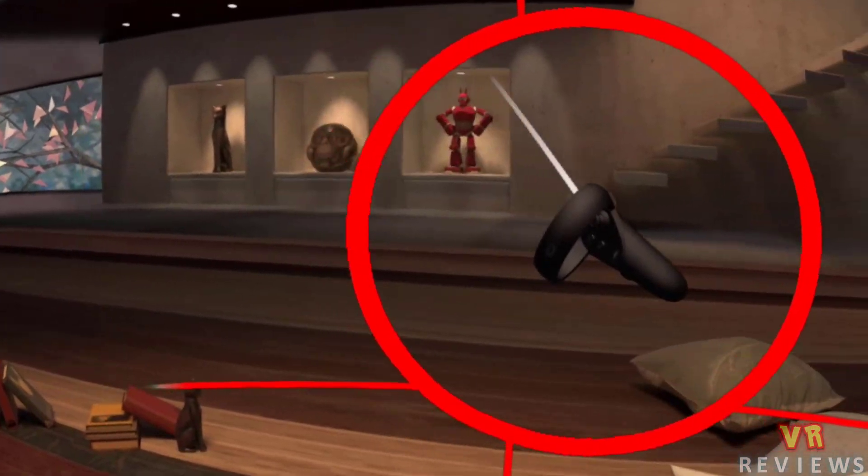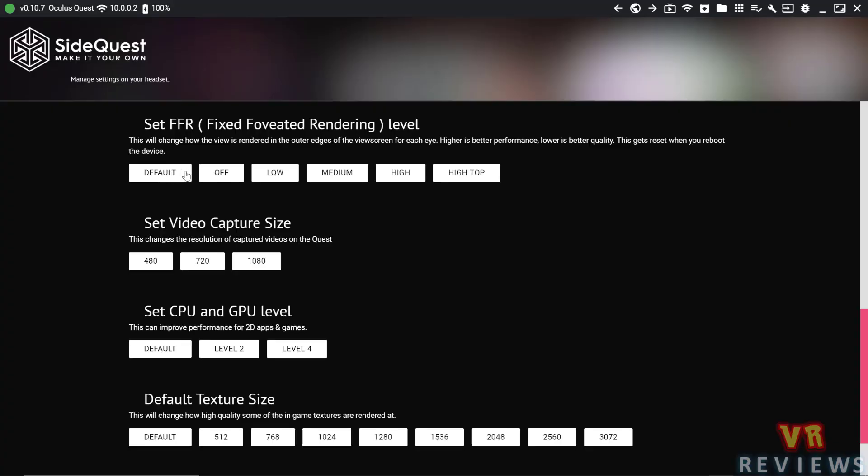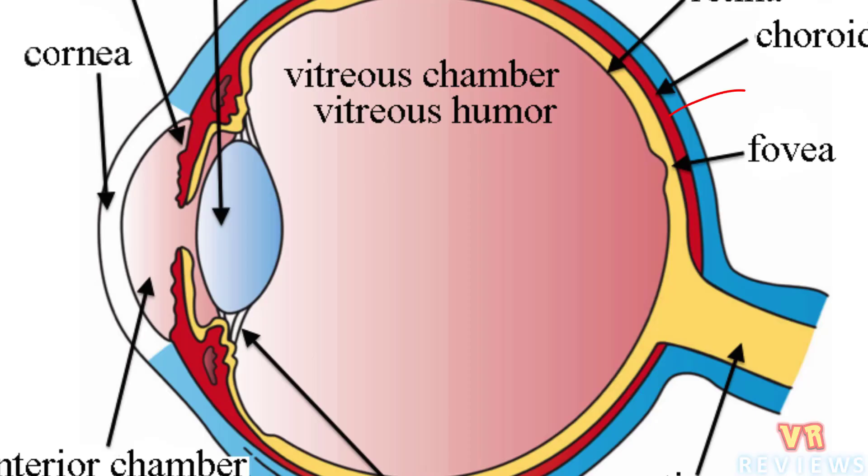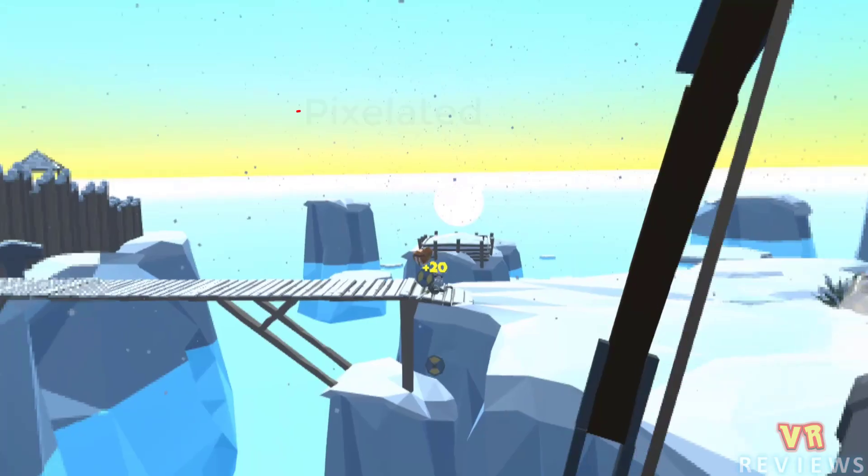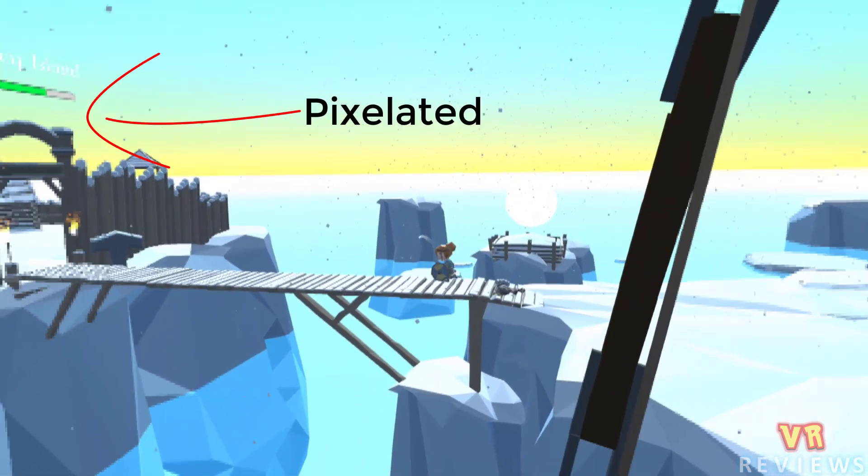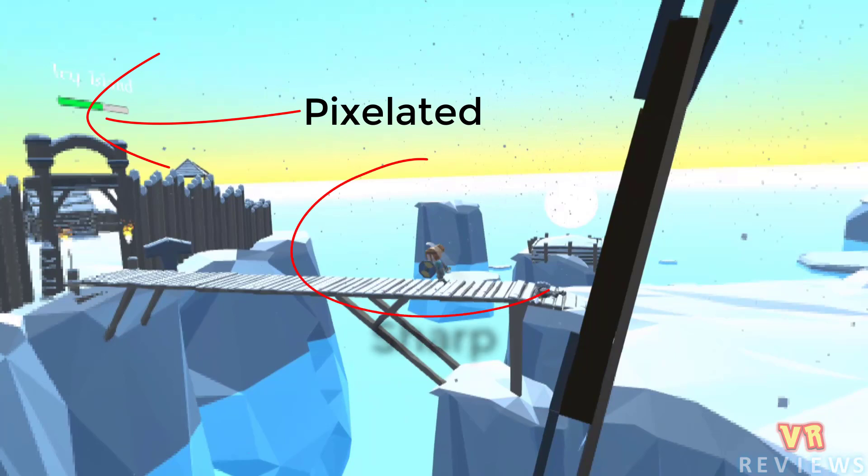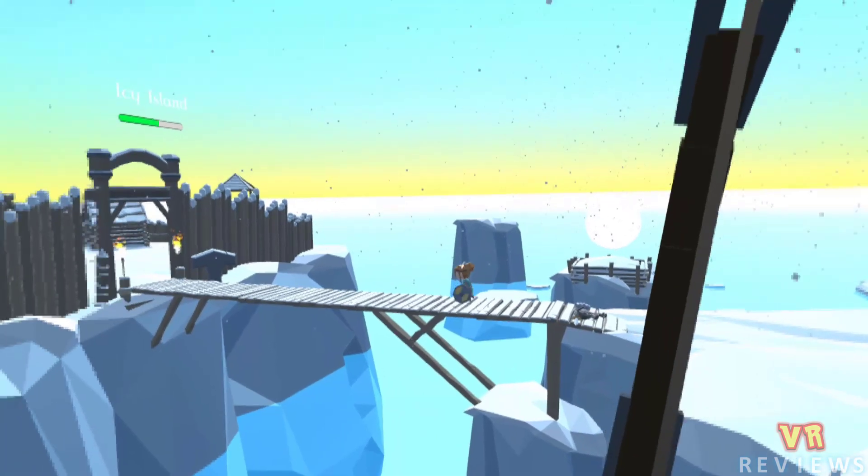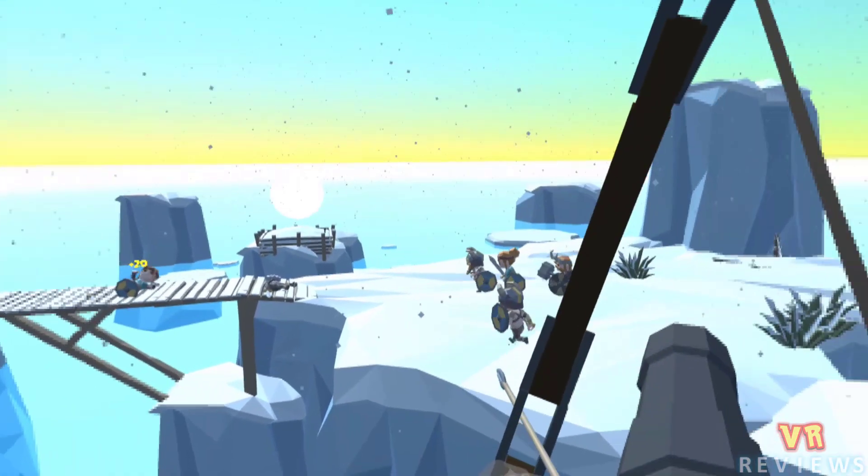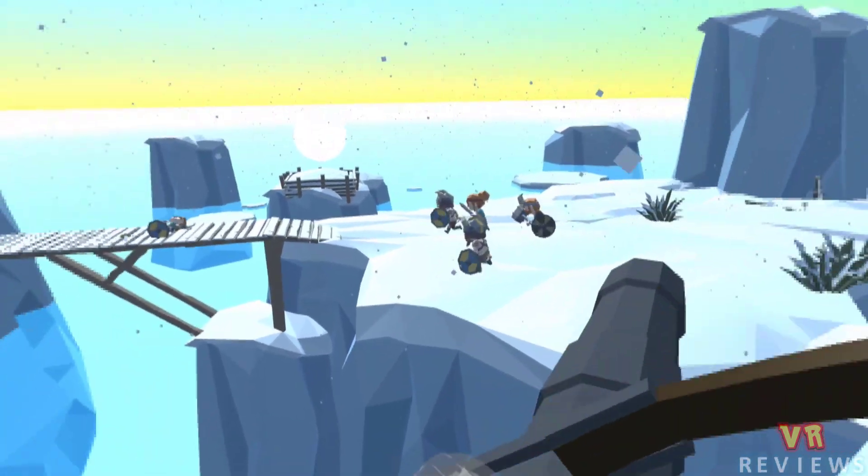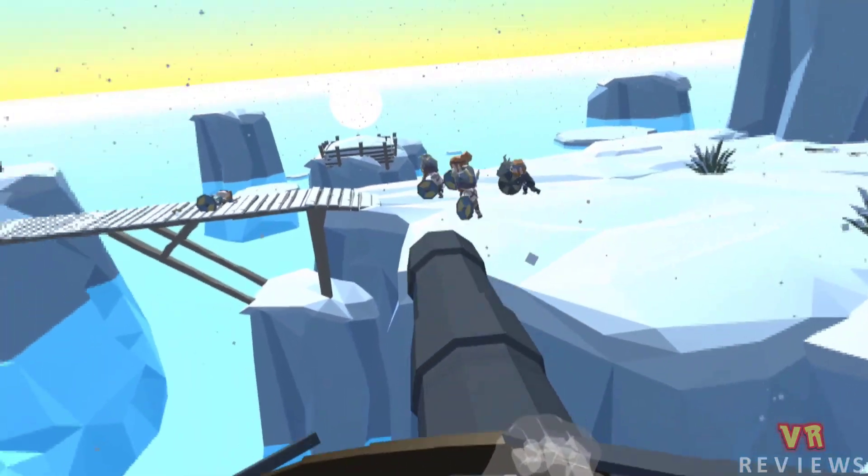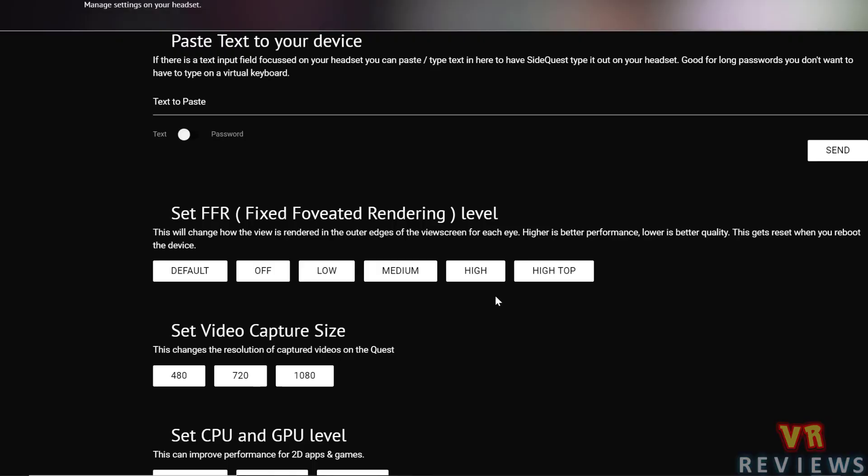We can also change the FFR or fixed foveated rendering. What is this? It's named foveated rendering because of an area in the eye called the fovea. It makes the outer edge of the image pixelated and fuzzy, whilst the center of the image is quite sharp and clear. Because our peripheral vision isn't great, we don't notice that pixelation so much, and it saves on processing power. So the higher the foveated rendering, the more pixelated those edges are going to be, and the better performance you're going to have. Whilst if you turn that foveated rendering low or off, you're going to get less pixelation, a better quality image, but that's going to come at the cost of performance.